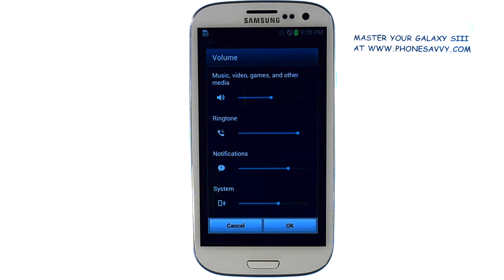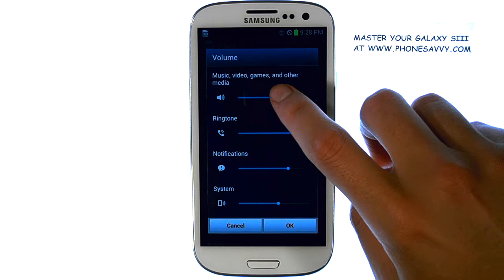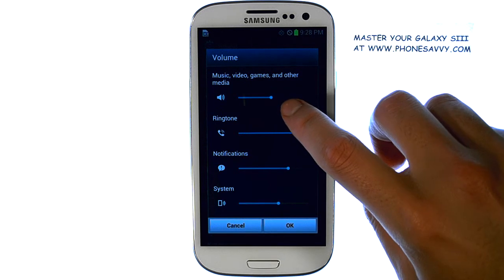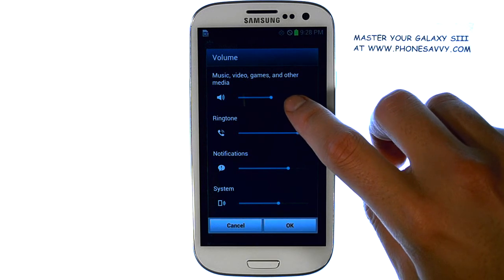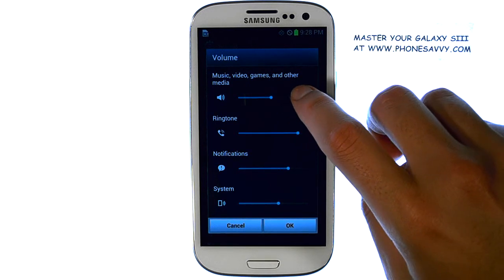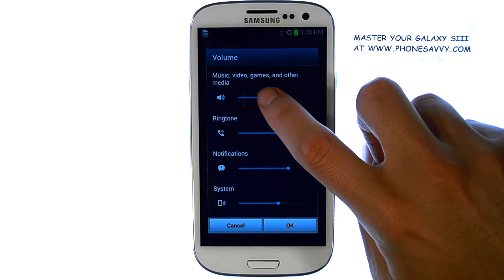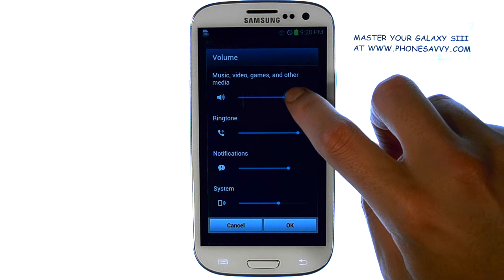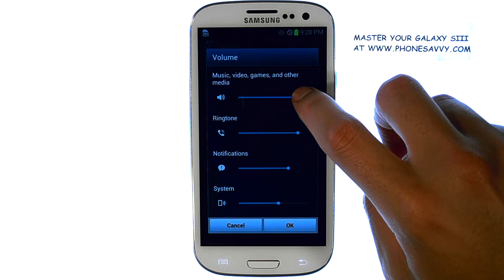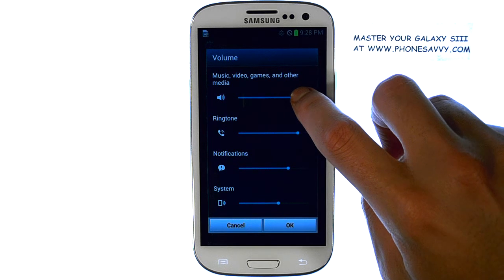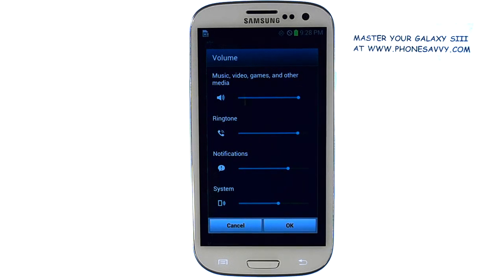This screen will allow you to change the volume of different features of your device, the first one being music, video, games, and other media. Go ahead and drag this option, and it will play a preview of what the volume will be.